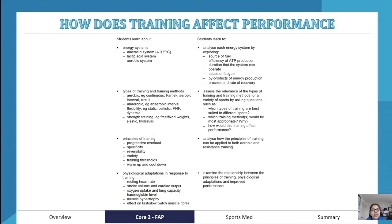The first big question is: how does training affect performance? We are looking at energy systems, types of training, training methods, principles of training, and physiological adaptations in response to training.